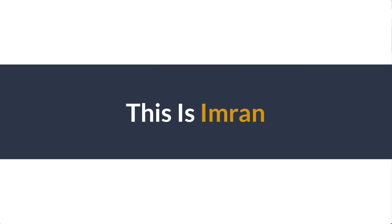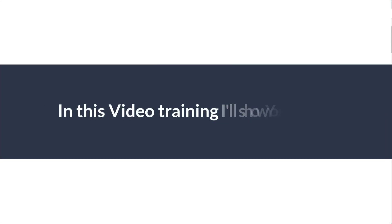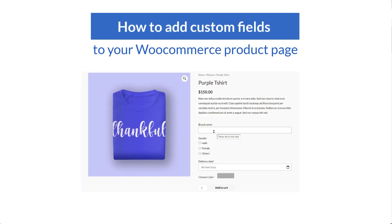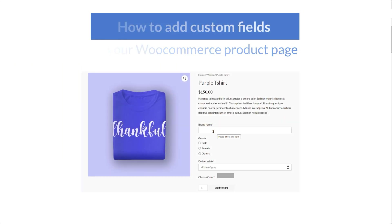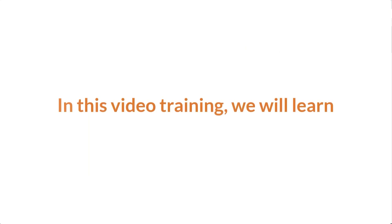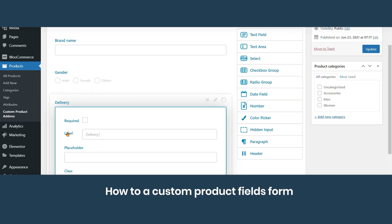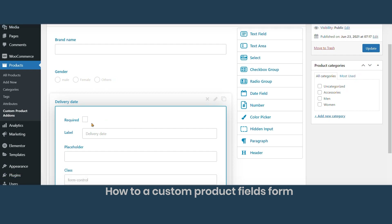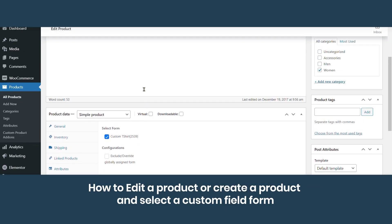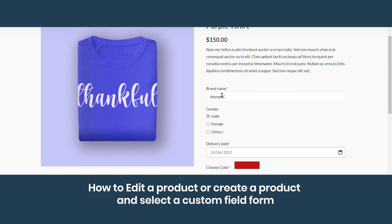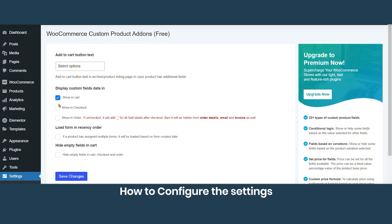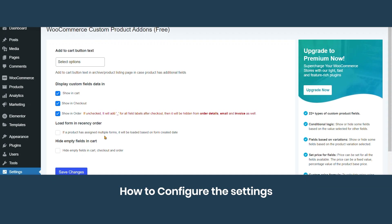Hi everyone, this is Imran. Today in this video training I will show you how to add custom fields to your WooCommerce product page. We will learn how to install the Product Add-Ons for WooCommerce plugin, how to create a custom product fields form, how to edit or create a product and select a custom field form, and finally how to configure the settings.